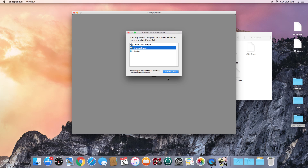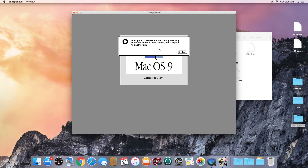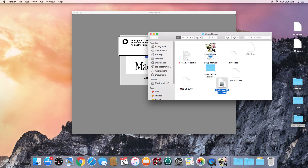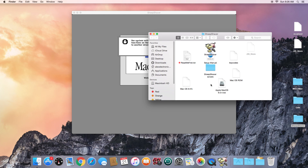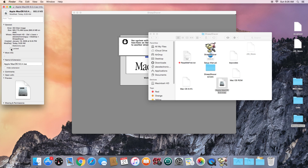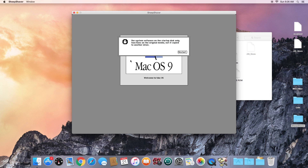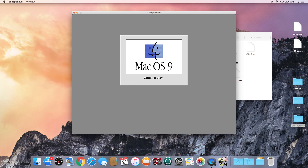We'll have to force quit SheepShaver again. When it starts back up, it should boot from our Mac OS 9 ISO — but then we get an error: 'The system software on the startup disk only functions on the original media, not a copy to another drive.' It detected that our ISO isn't read-only like an original CD. To fix this, right-click the ISO, choose Get Info, and check the 'Locked' box. Now it's read-only. Force quit SheepShaver again and relaunch it.